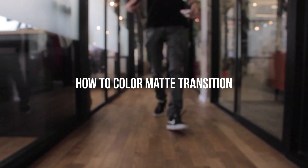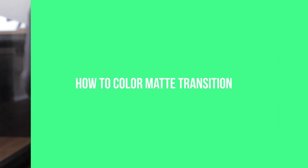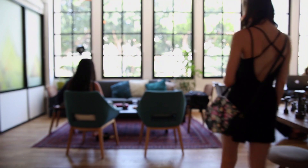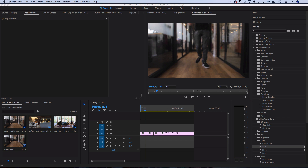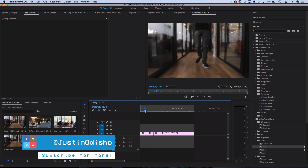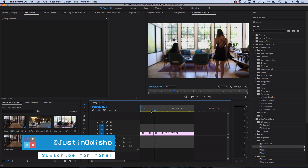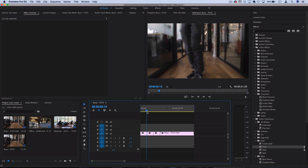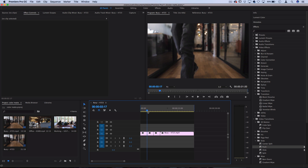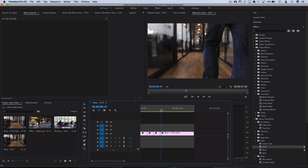Hi everyone, my name is Justin Odisho and in this Adobe Premiere Pro CC tutorial I'm going to show how to use the built-in color mats to create a clean and modern looking transition or wipe between clips. I've got a couple clips laid out in the timeline and this would work great for any type of instructional, tech review, or even a fun and modern cooking video. It's a very clean and simple look.